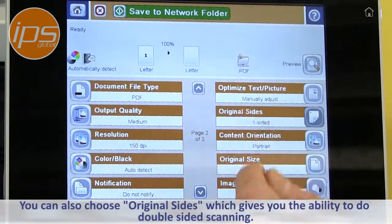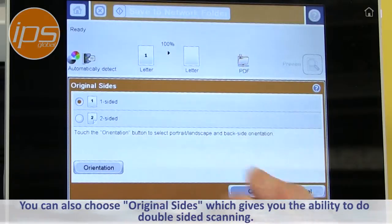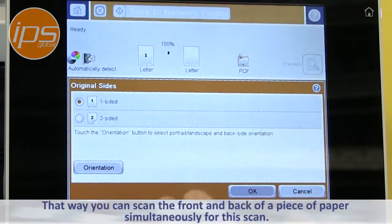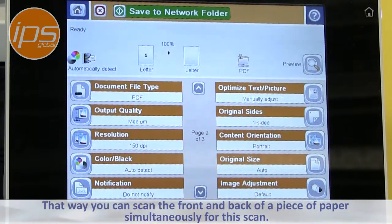You can also choose 'Original Sides', which gives you the ability to do double-sided scanning. That way you can scan the front and back of a piece of paper simultaneously.